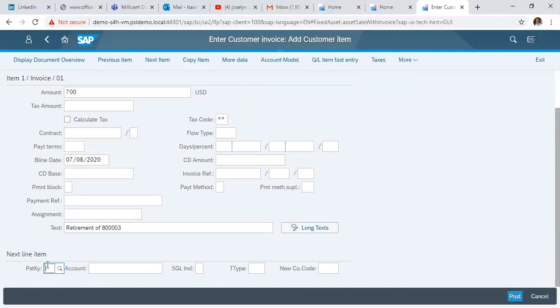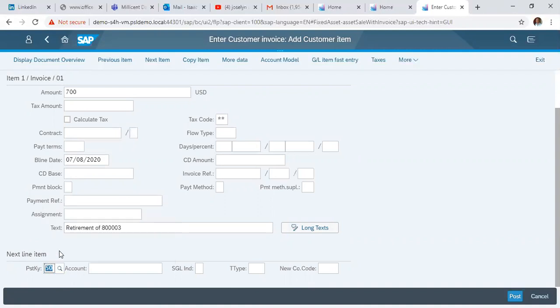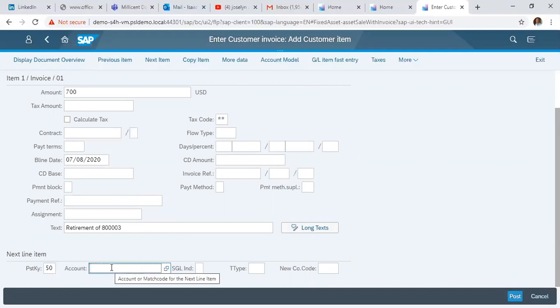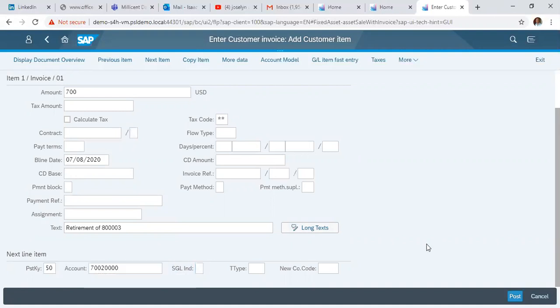Next, we enter the revenue line as a credit entry. We put in the GL for revenue from assets, then click enter.